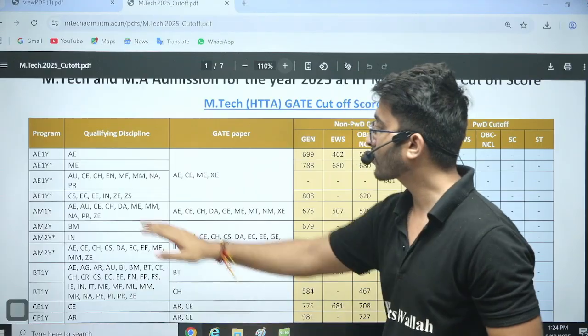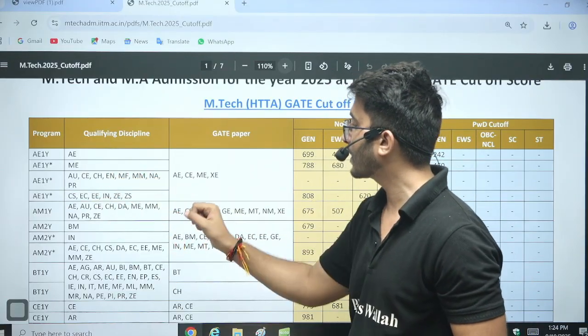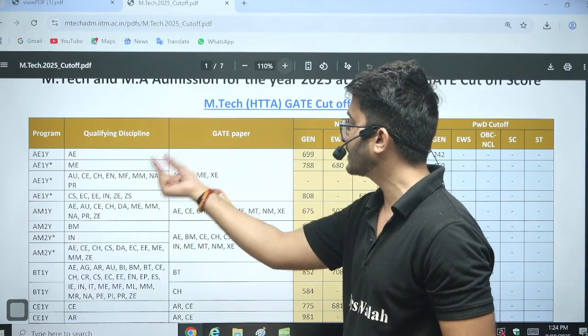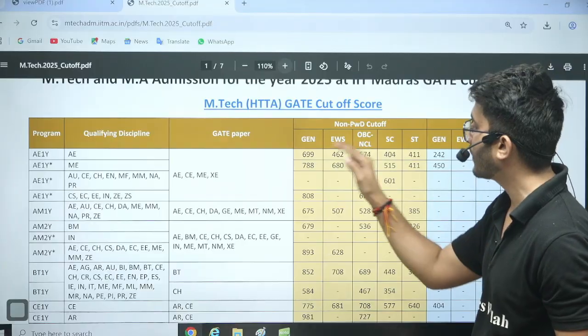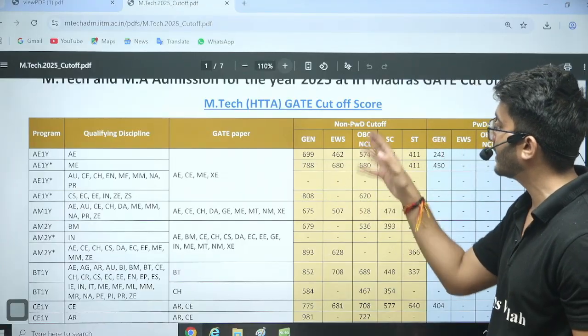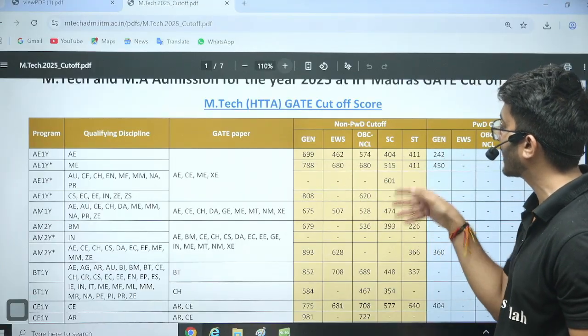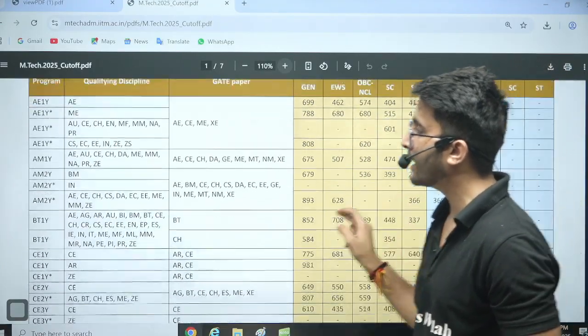If your qualifying discipline degree and GATE paper are in this particular field, you are eligible to apply. You can check the cut-off — General, EWS, OBC-NCL, SC/ST — all branch cut-offs are listed here.